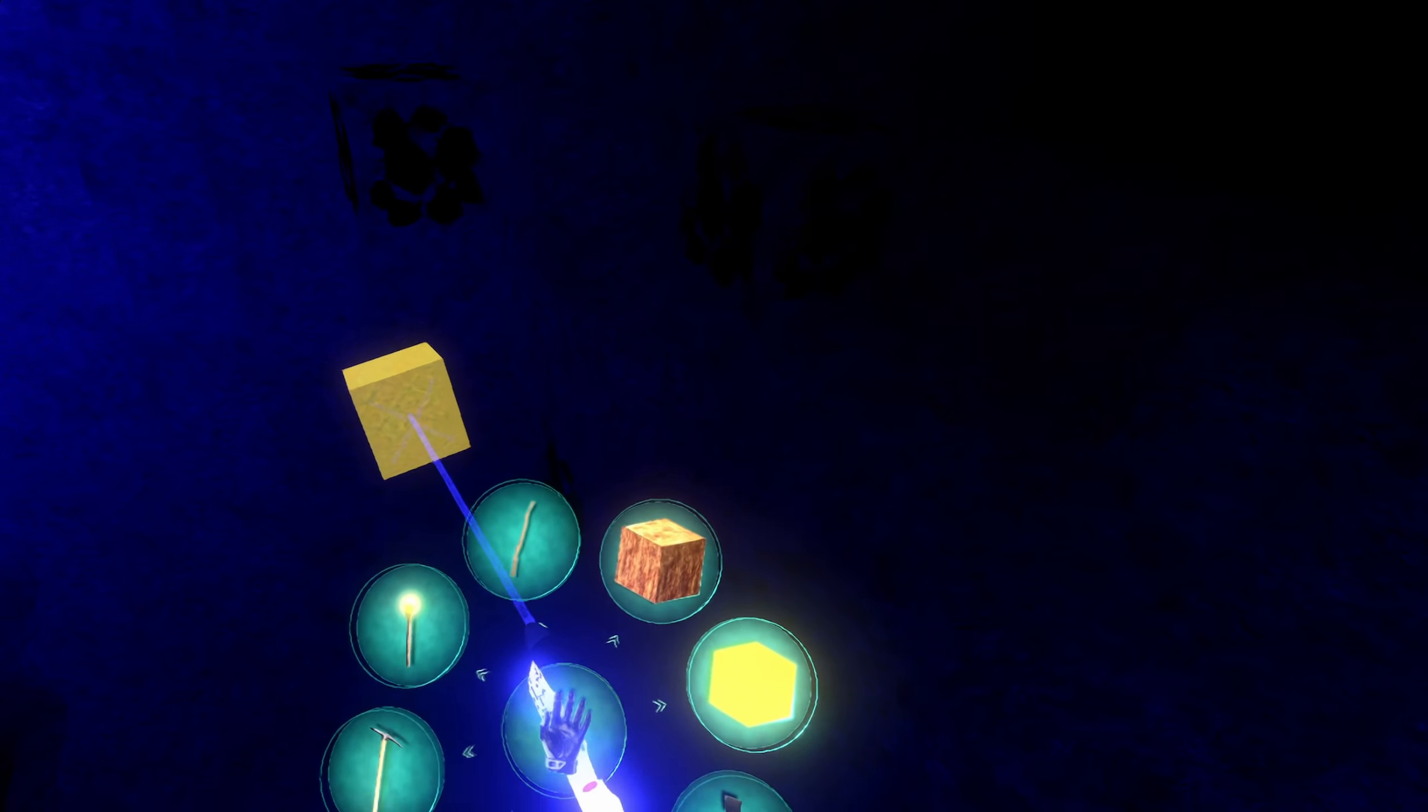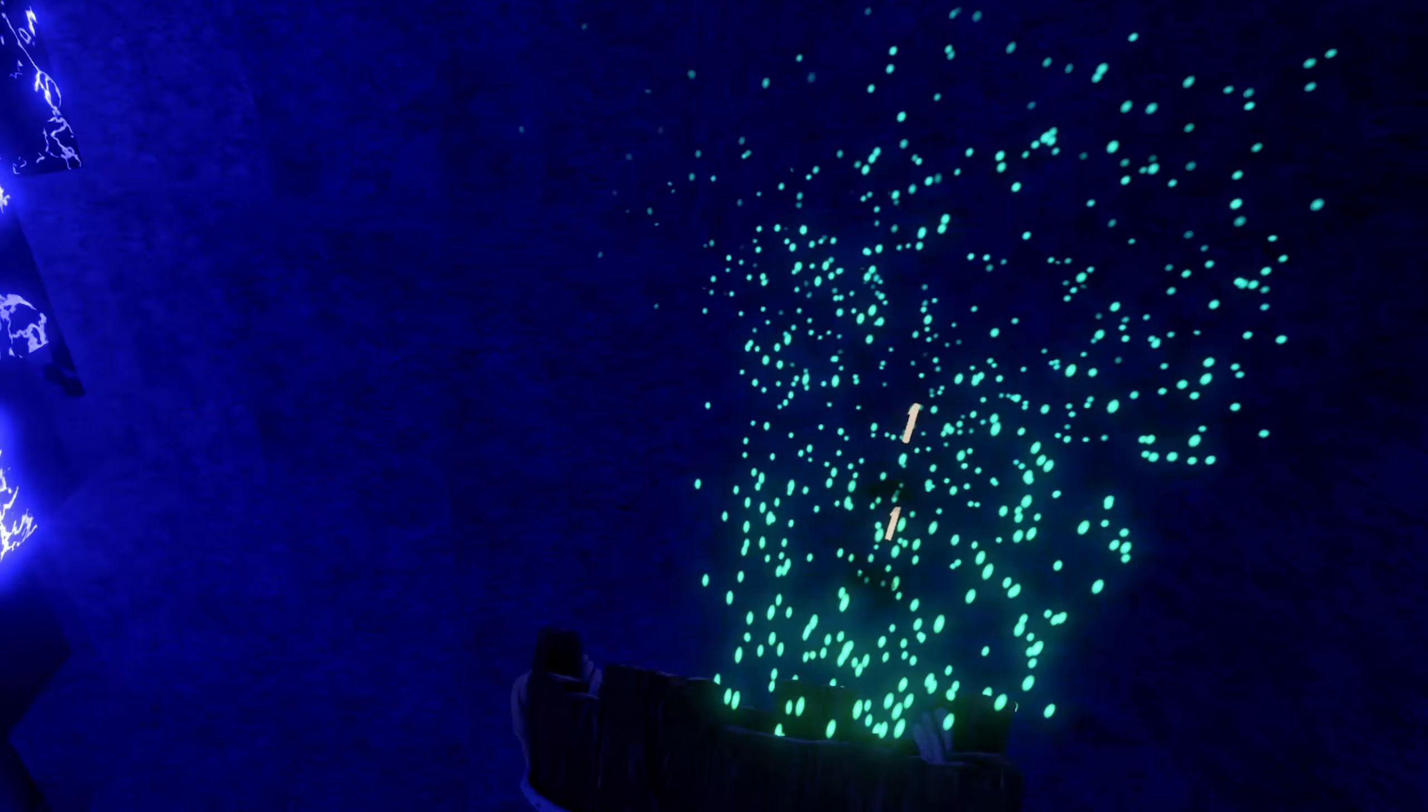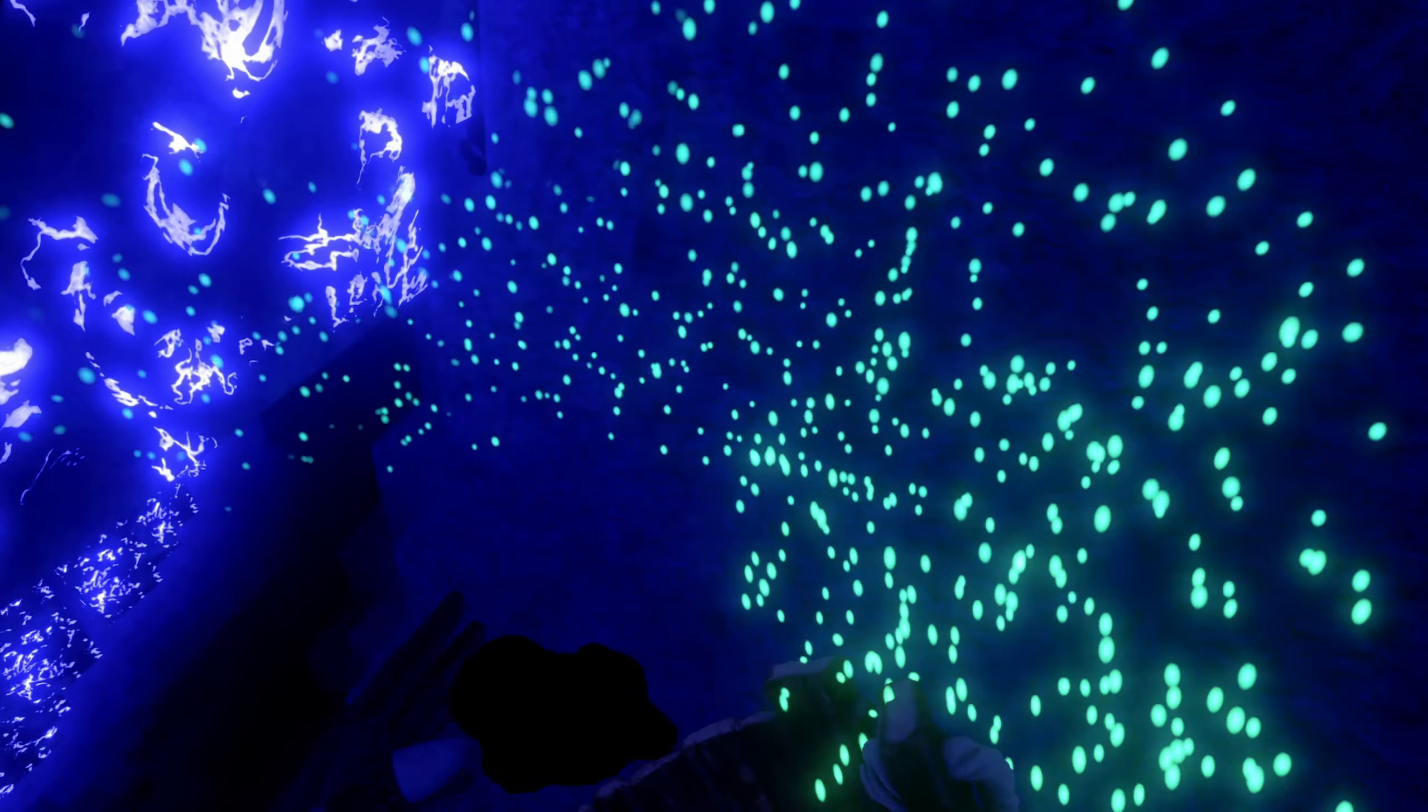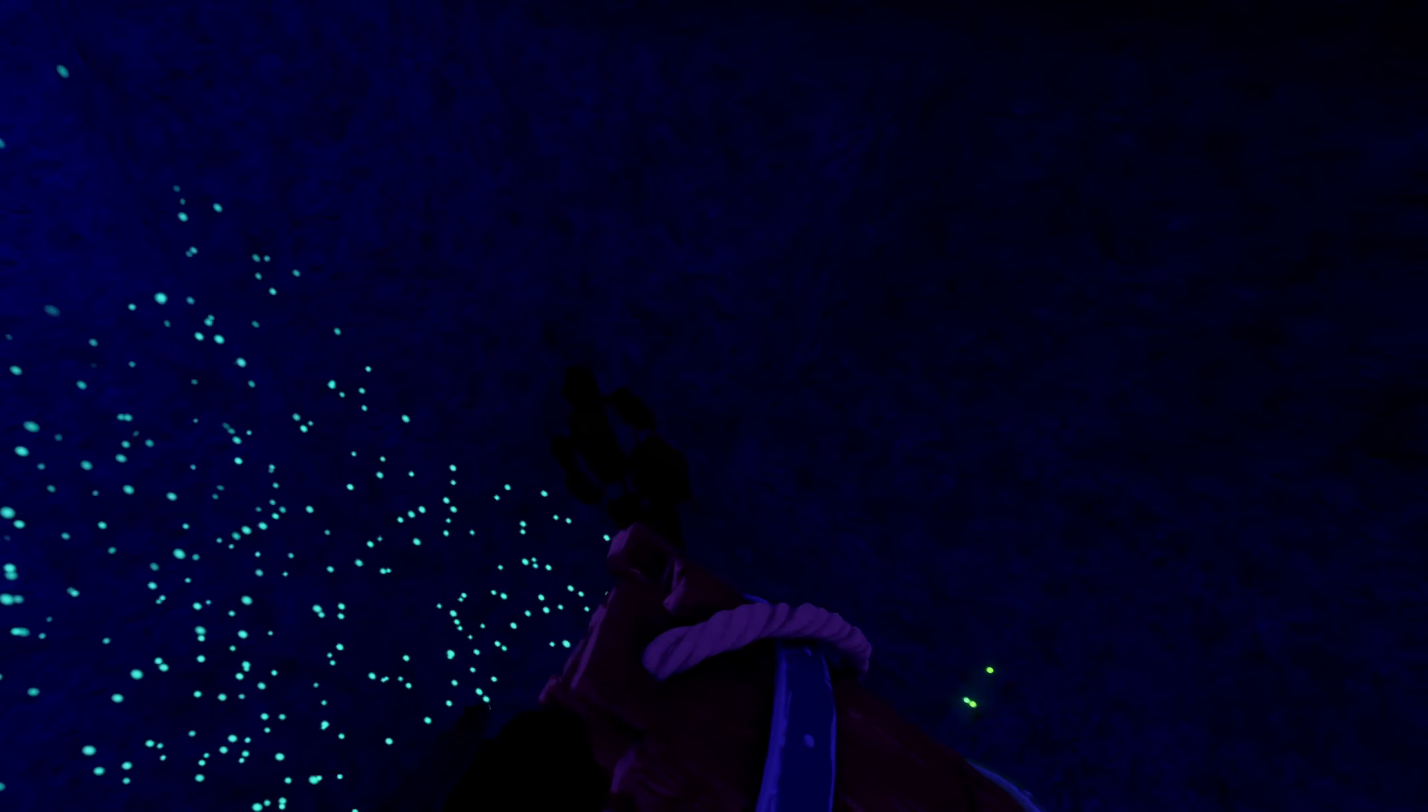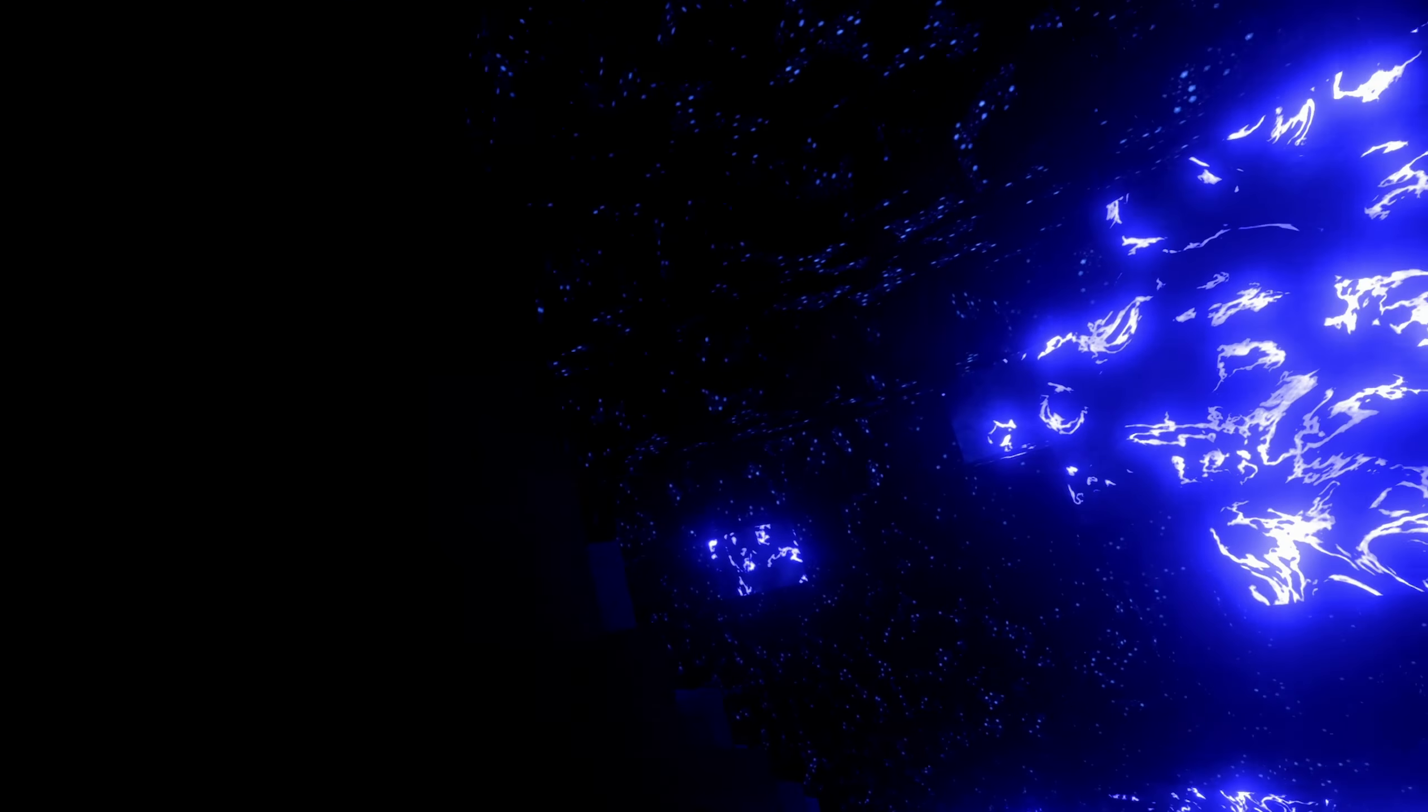Somehow this reminds me of the room that I had as a child. Maybe you also had those glowing in the dark star stickers that you could put on the ceiling and the walls, and then at night they would glow. The star stones actually remind me of this a bit. It's really nice.